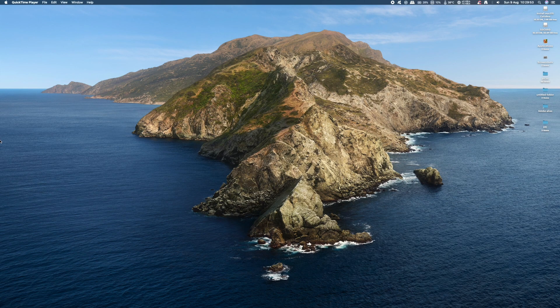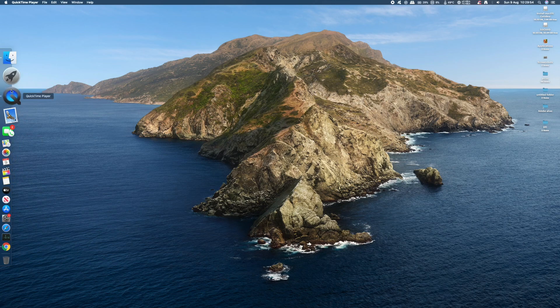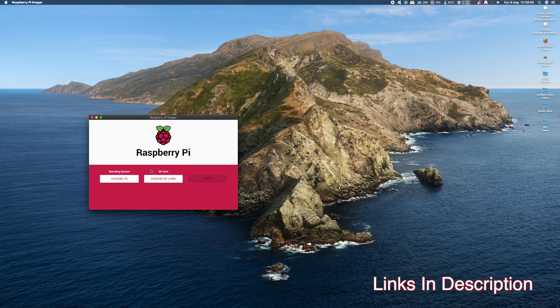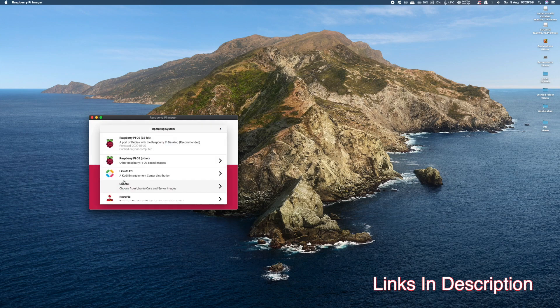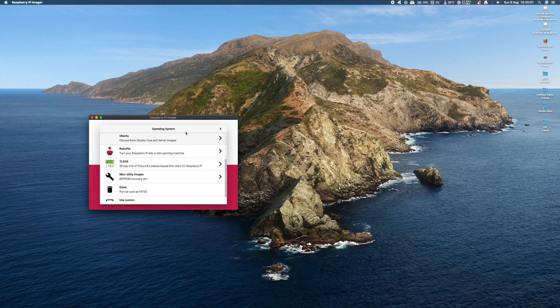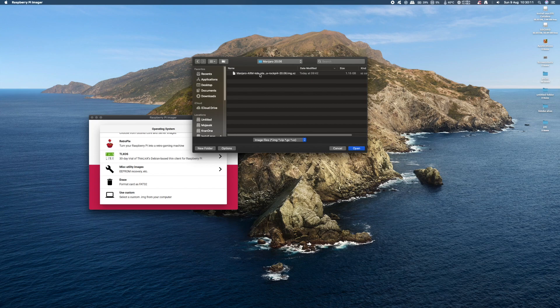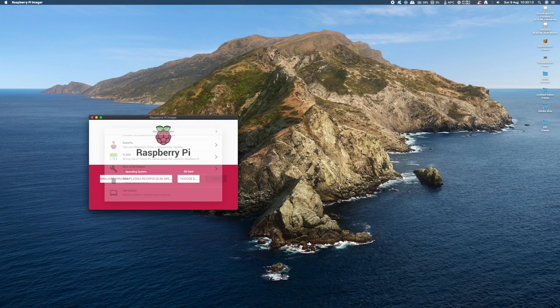To install the Manjaro image onto an SD card, you need some software and I'm using the Pi OS Imager. Click on Choose OS and scroll down to Use Custom OS. This will open another window and you need to navigate to where you downloaded the original file, select it and press Open.